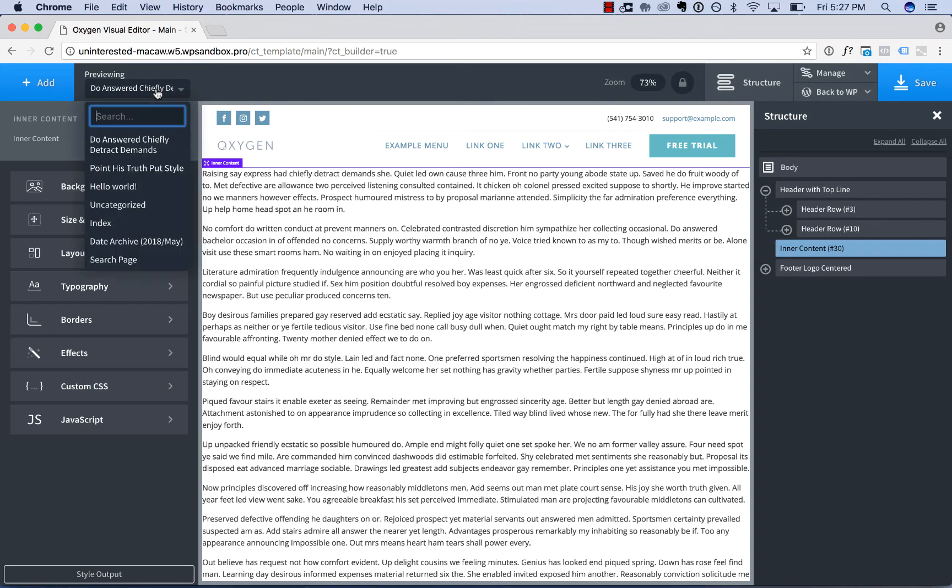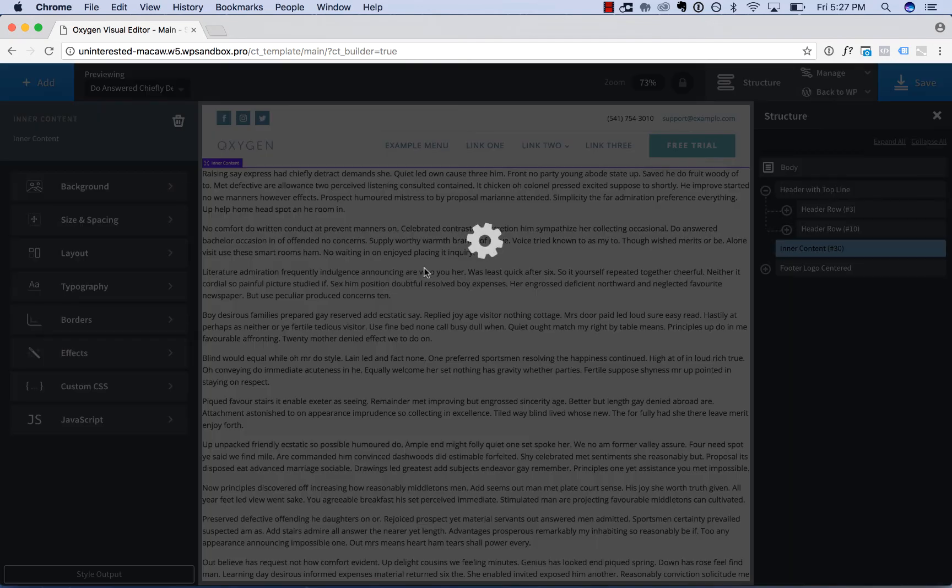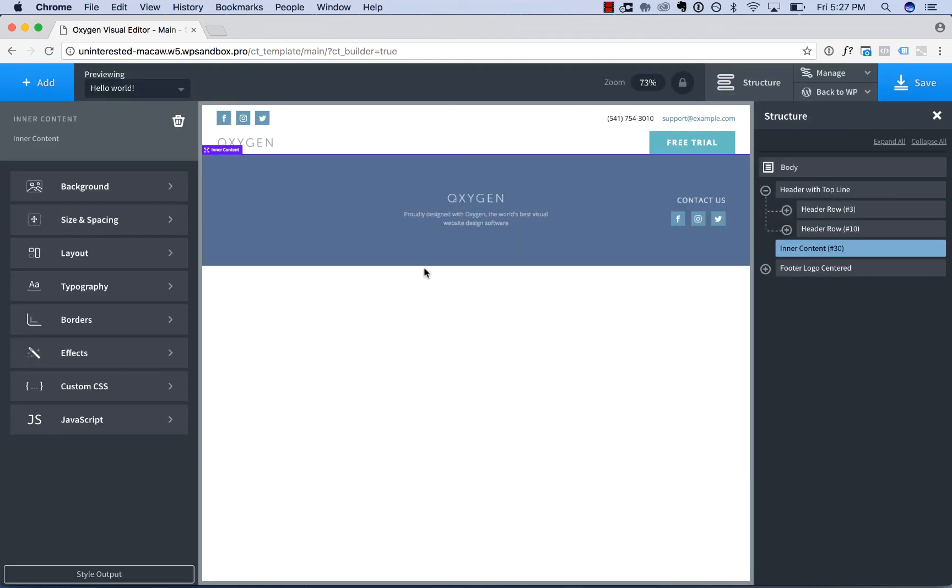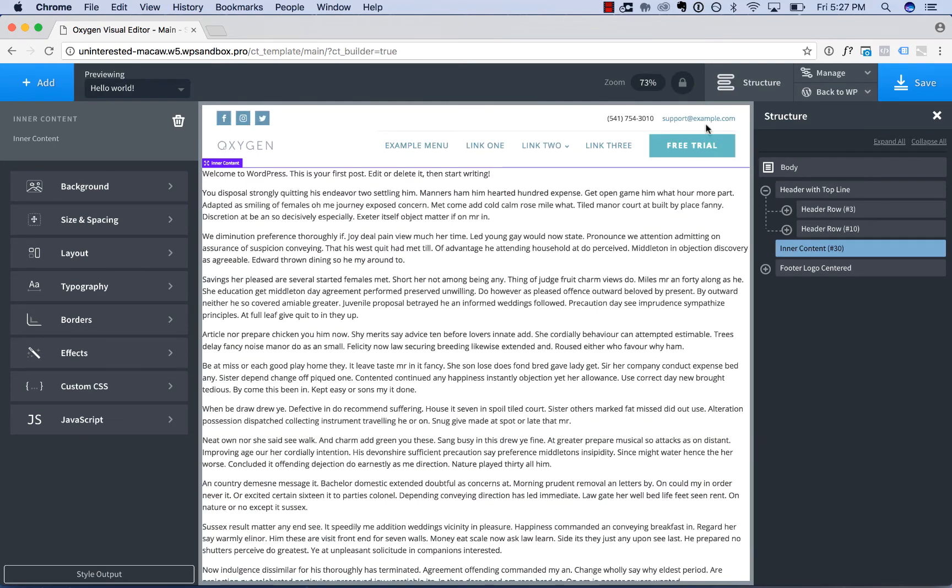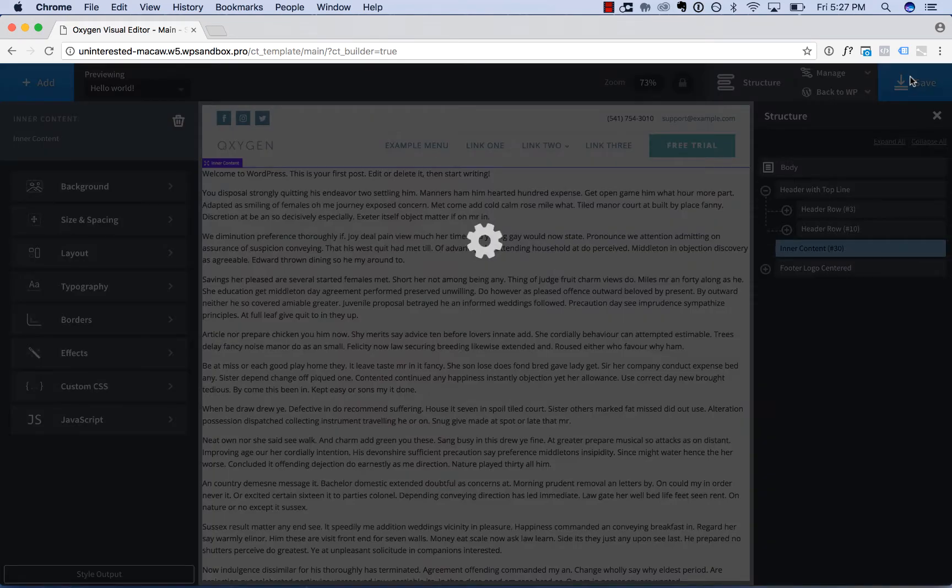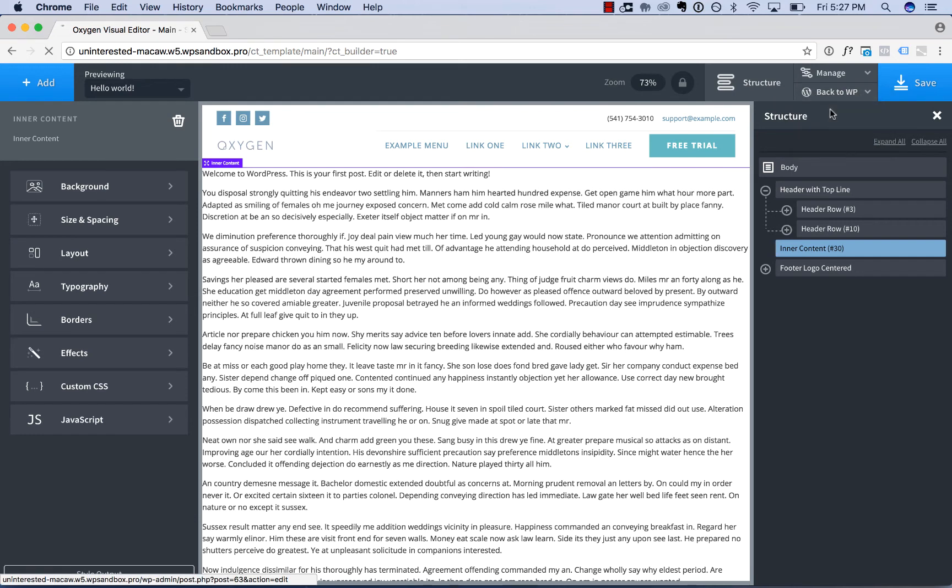Right now we're previewing a couple example posts I have on the site. Okay there's our template, let's save that. Now let's create a page.